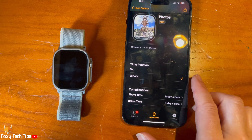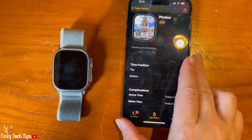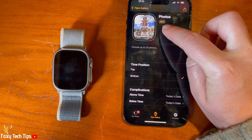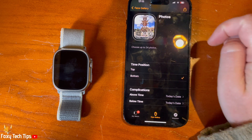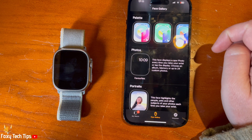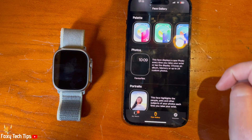Tap Add at the top of the page to the right of the watch face to add your watch face to your watch. That watch face will now be in your watch faces.